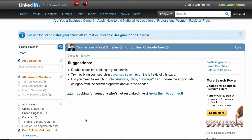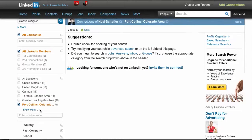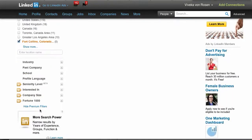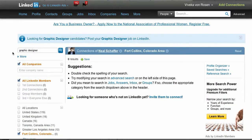LinkedIn will do a location search. There appear to be no graphic designers in Fort Collins, Colorado connected to Neil, but there are 10 in Los Angeles and results in Canada and the United States. You can of course also search through industry, companies, schools, and languages as well.